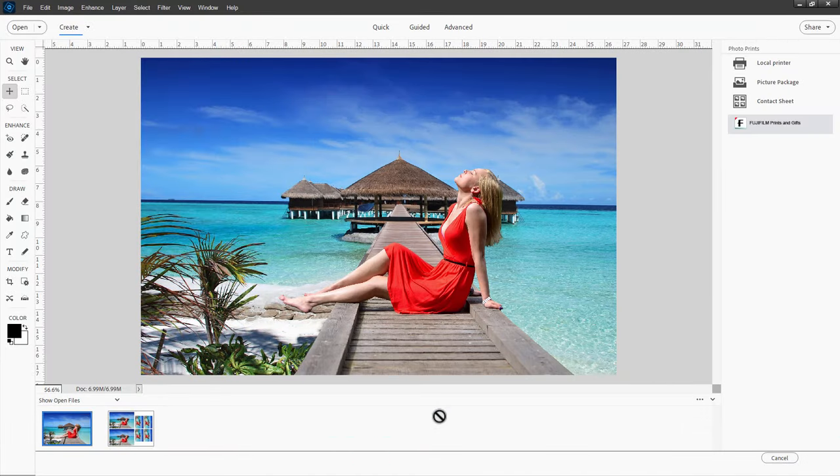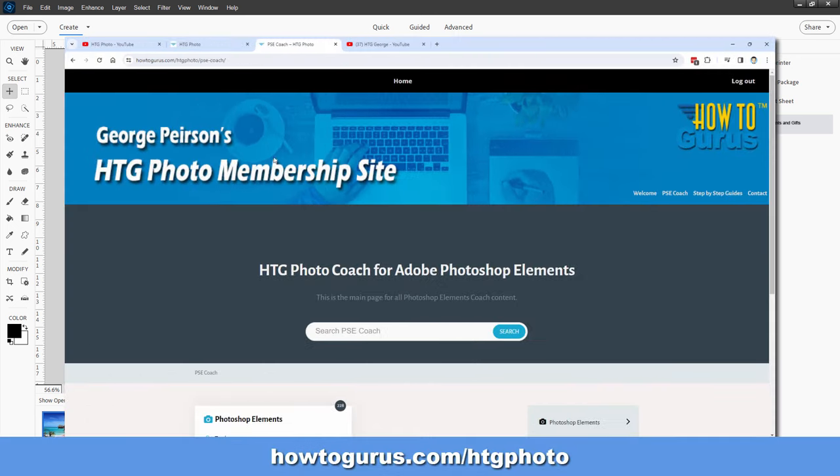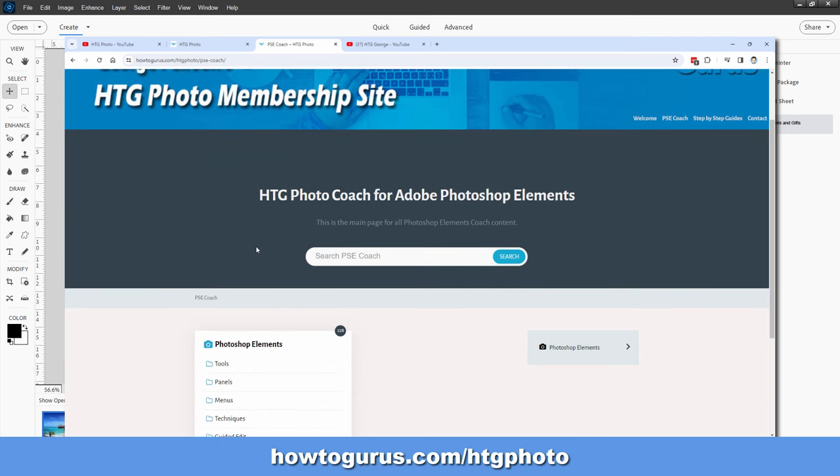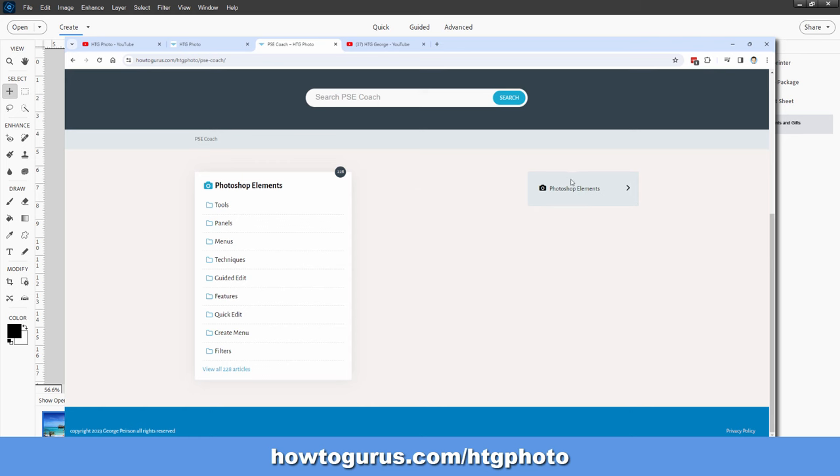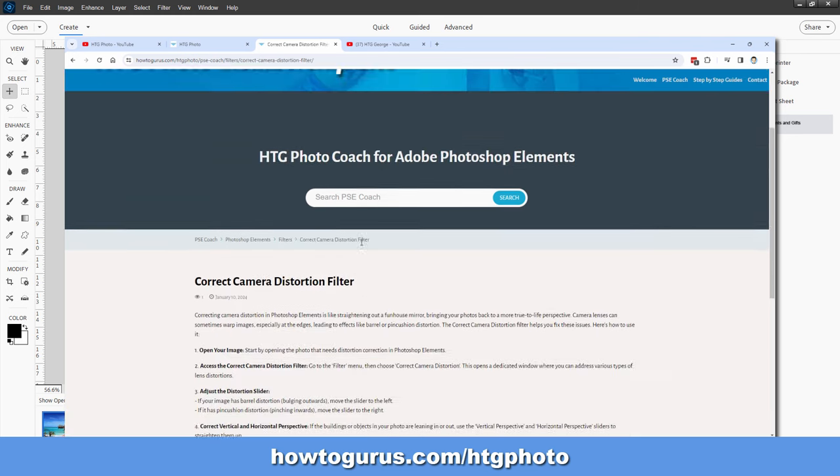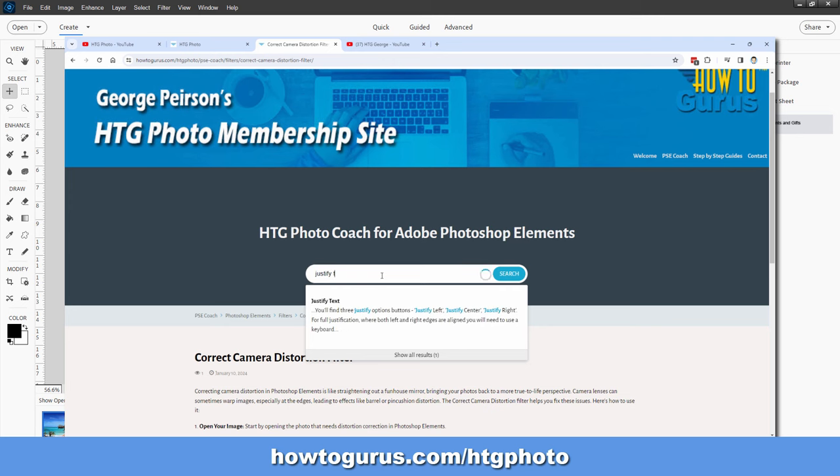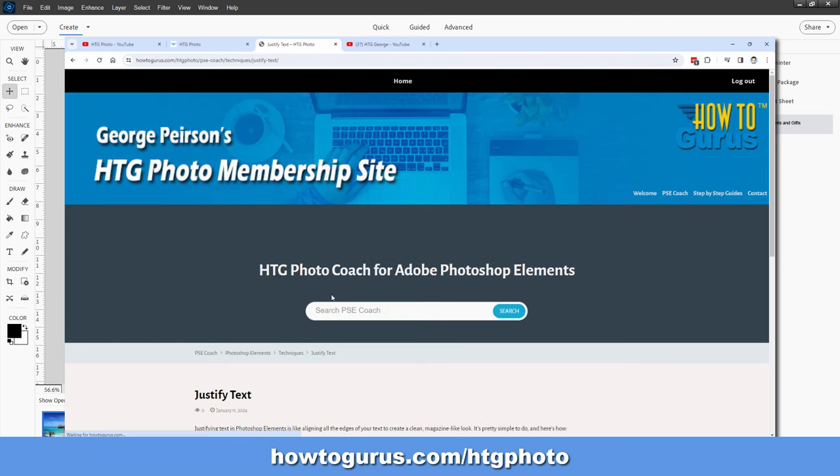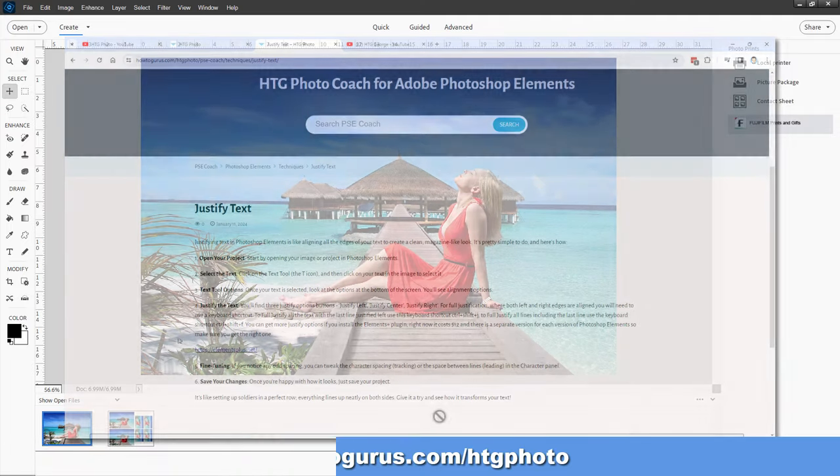And if you want a great reference tool to have along with you when you are working on projects inside of Photoshop Elements, I've put together something which I call my HTG Photo Coach. It's a text-based reference tool. It allows you to type in what you're looking for. And I've put in a few hundred articles in there that will give you step-by-step instructions for just about everything inside of Photoshop Elements. And I'm updating and adding to that every single month. So it just gets better and better every single month. And I'll put a link for that right down there in the description.